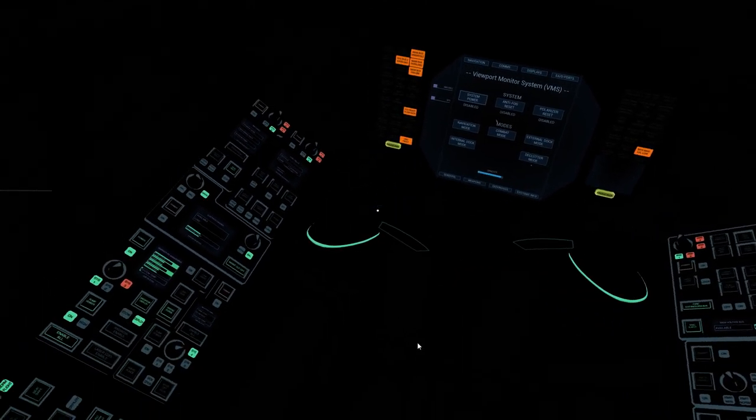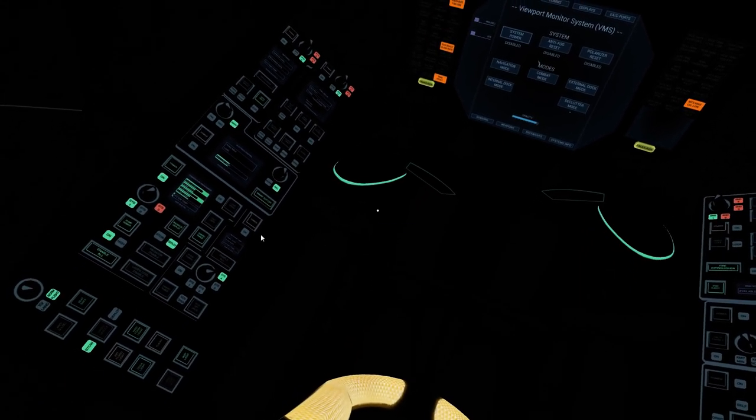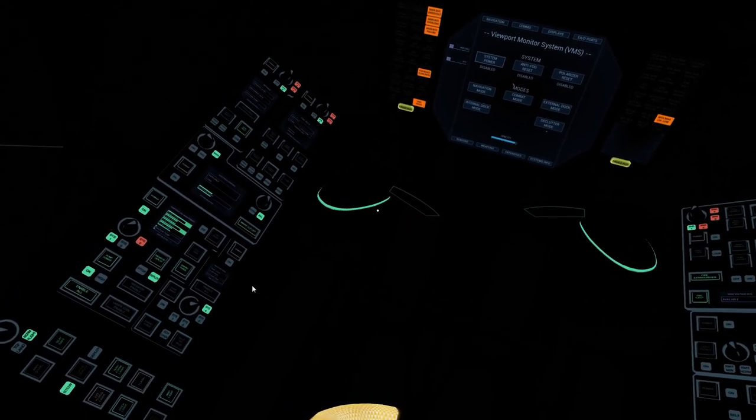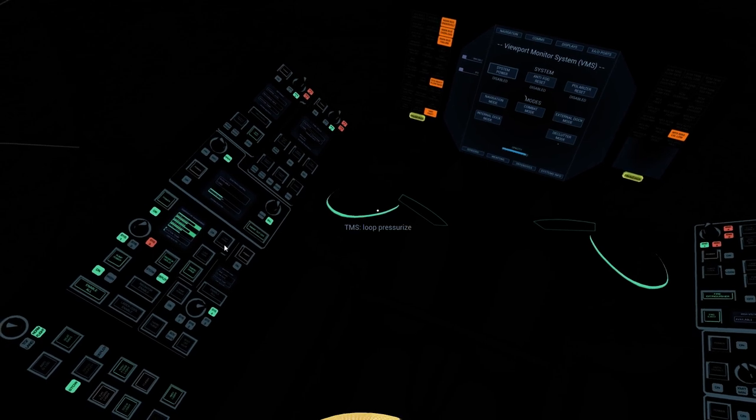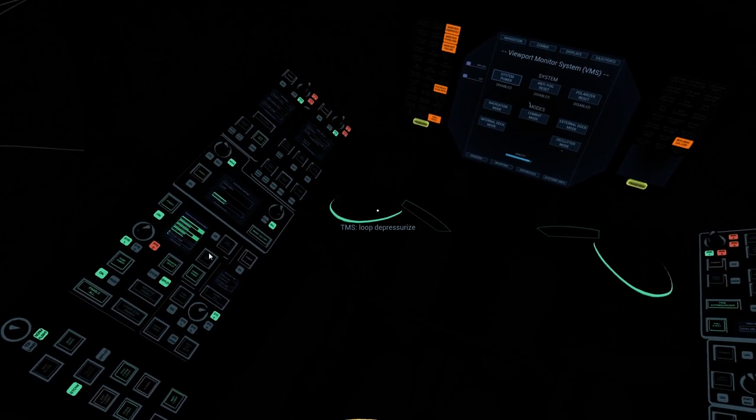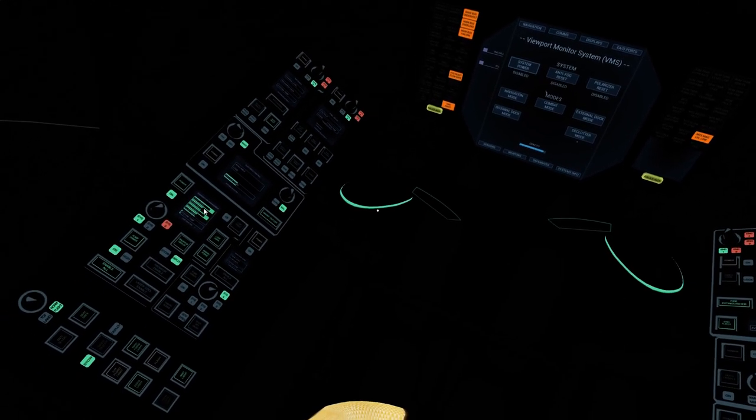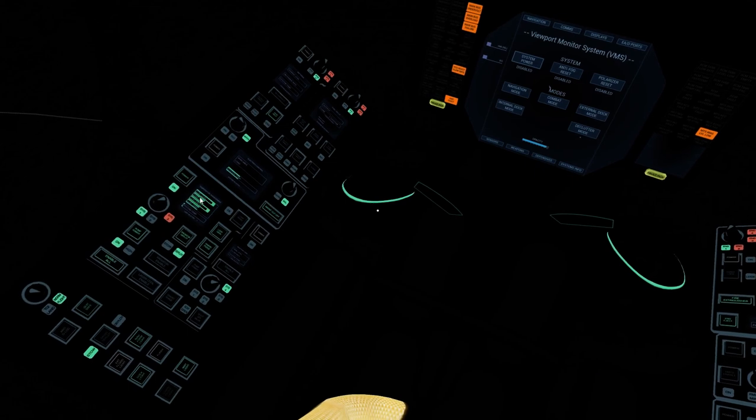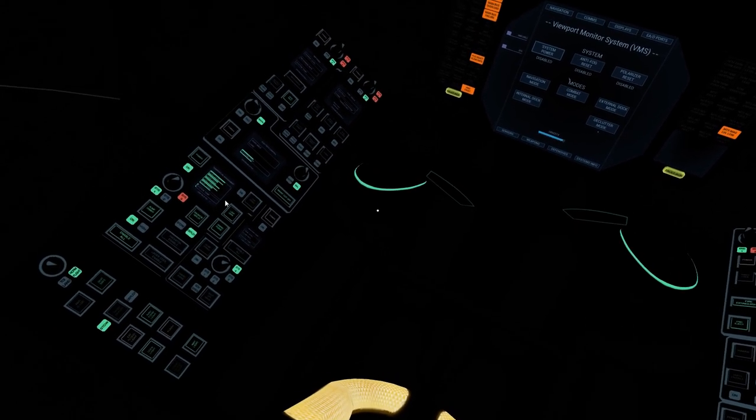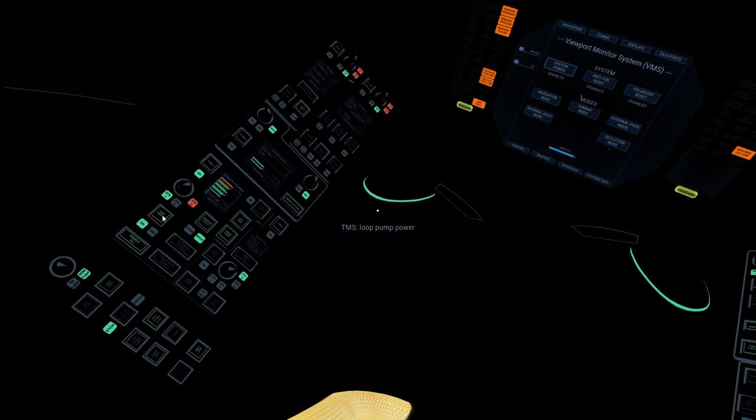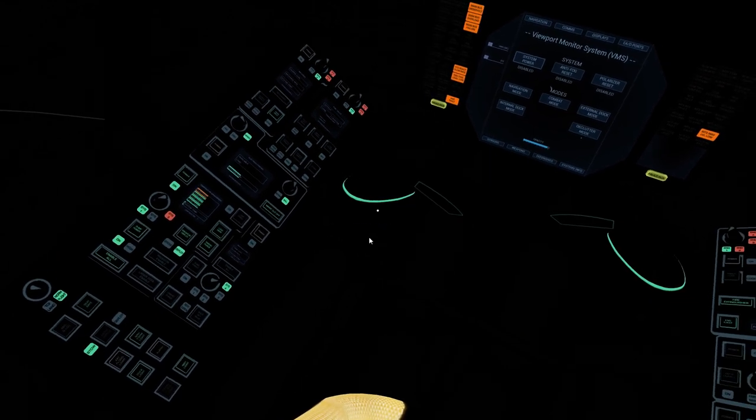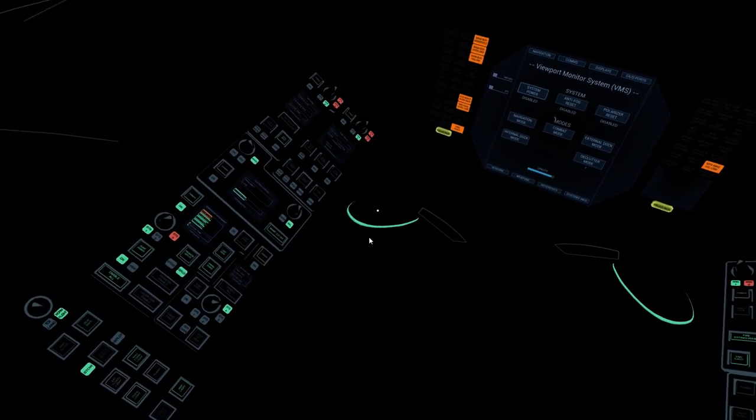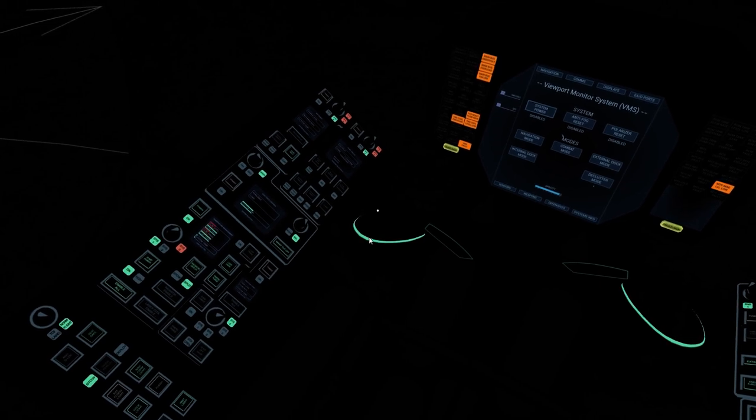With that done, we turn to the temperature management system. We're going to drain all fluid out of both loops by pressing the loop depressurize button. Coolant level and coolant pressure will drop. Once they've dropped to zero, pump power automatically turns off. We'll wait for that to happen for TMS loop one.